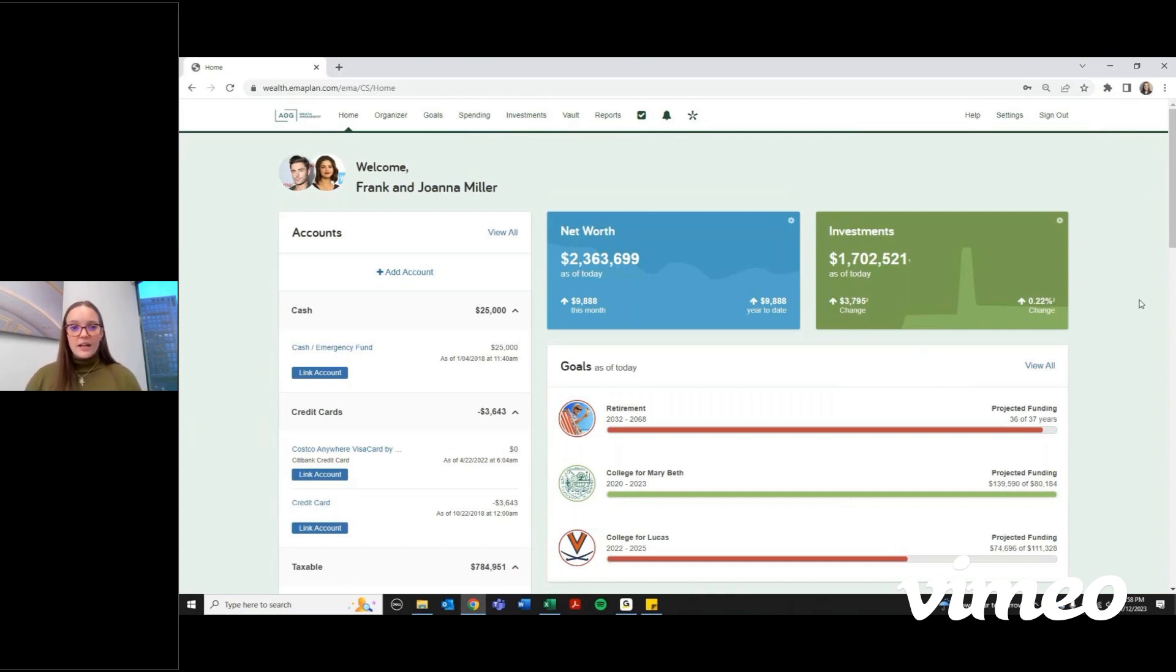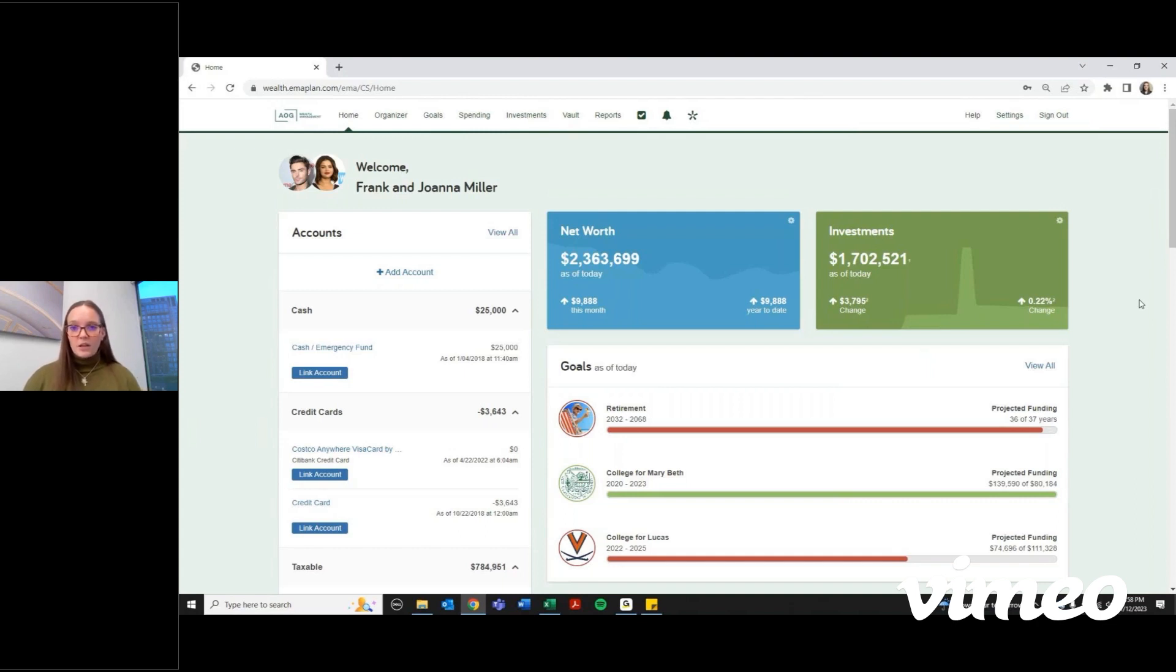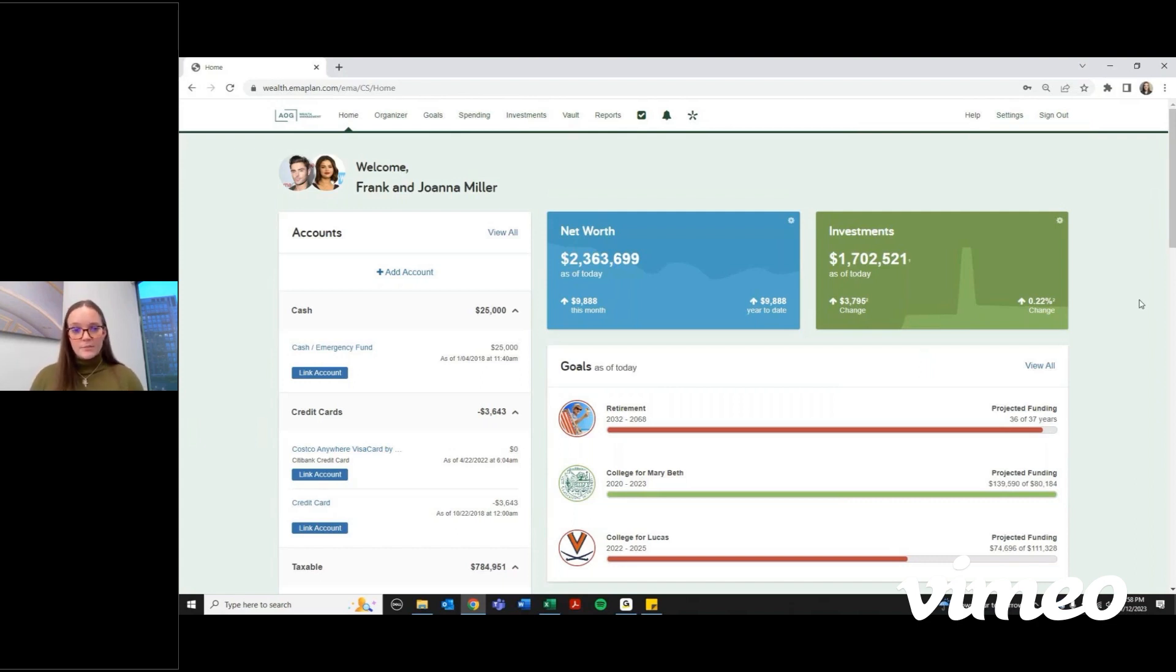The advisor side might look a little different than what you're seeing. So if you're in a portfolio review or reviewing your financial plan with your advisor, they might show you something that you might not be able to see on your side of the eMoney portal.